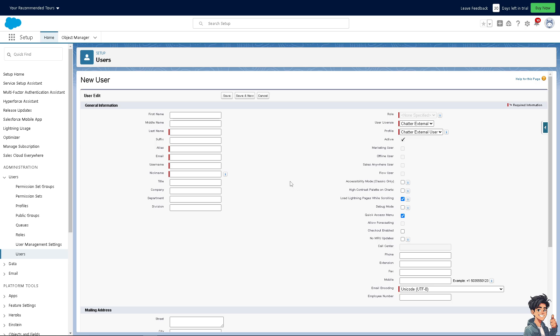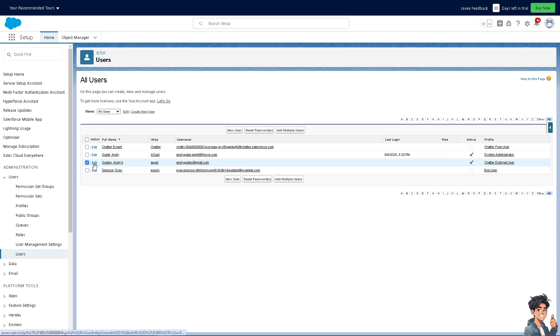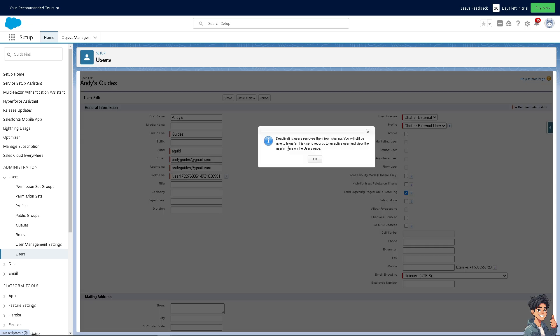Once I've added the new account, I'm going to click on this one and click on edit. Again, when you uncheck the 'Active' option, deactivating users removes them from sharing. You will still be able to transfer this user's records to an active user and view the user's name on the users page. This is basically deleting a user in Salesforce.